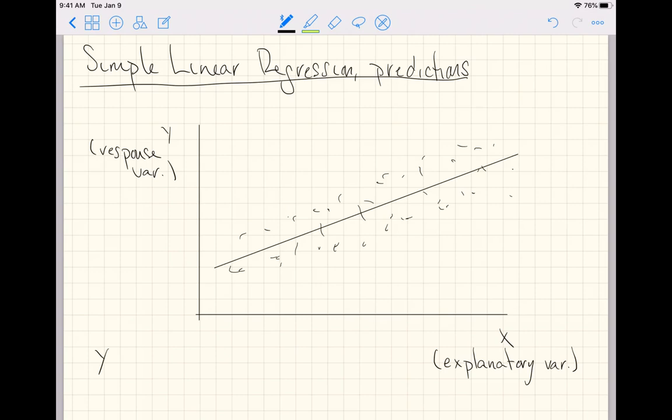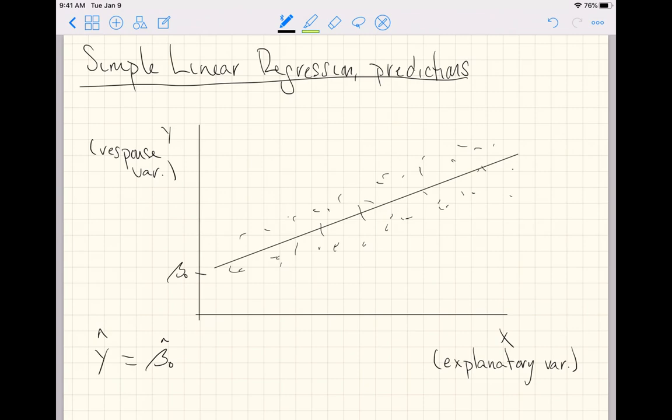When it comes to predictions, we are invariably trying to make guesses about what value the response variable will take on dependent on our best fit line, which has intercept beta not hat and an estimated slope beta 1 hat.